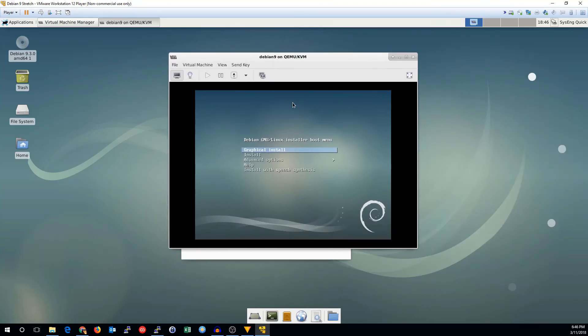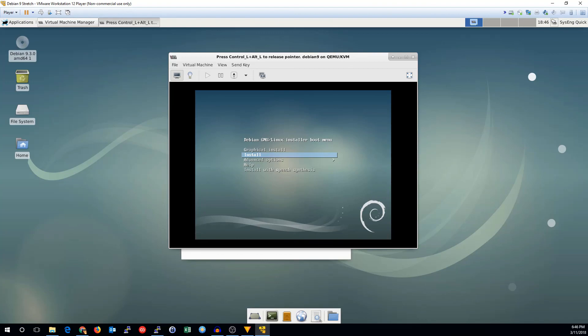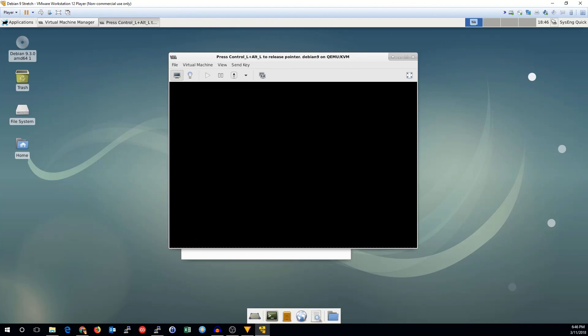And there you go. We have Debian running on Debian. And that's the installer. We can go through and run this just like any other virtual machine.